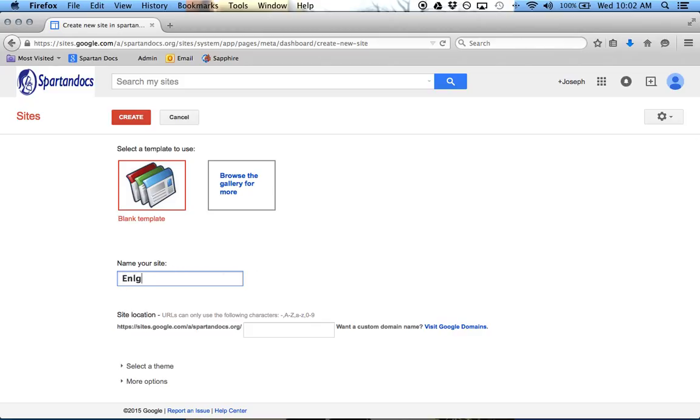Okay, so let's go, and I'll just do English 10, and then there's my web address, and I'm going to click on Create.